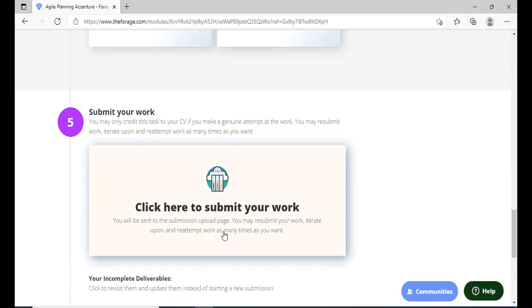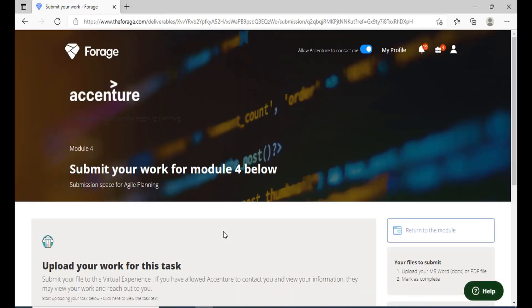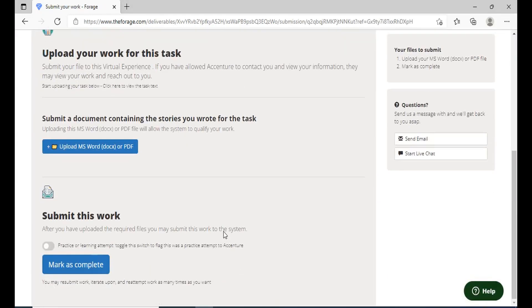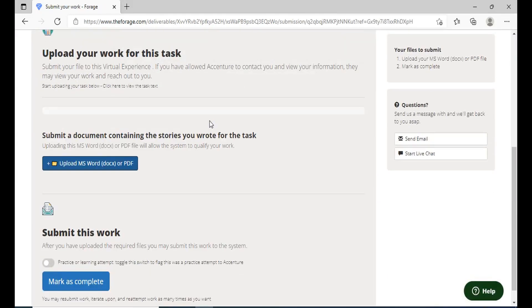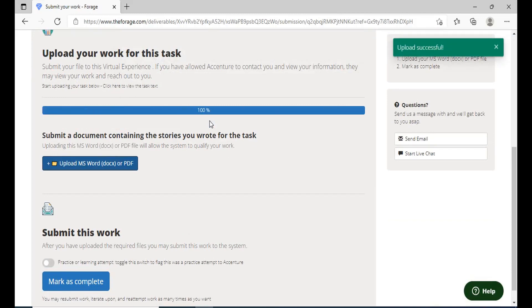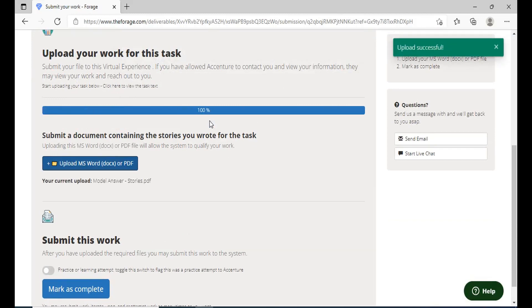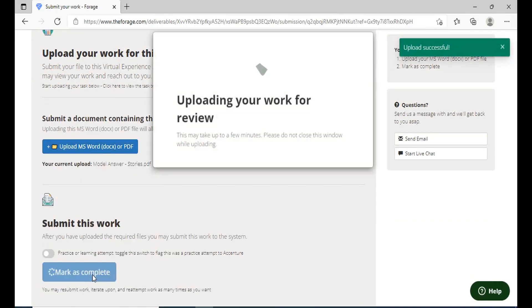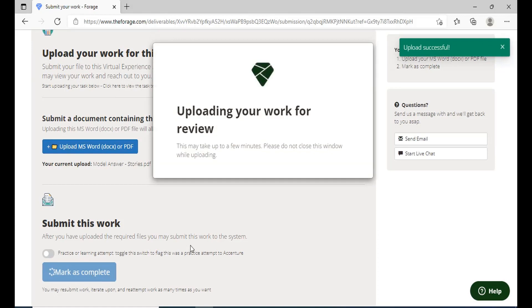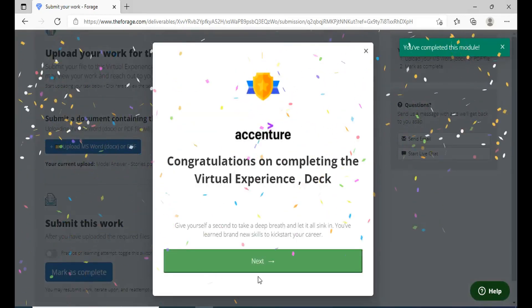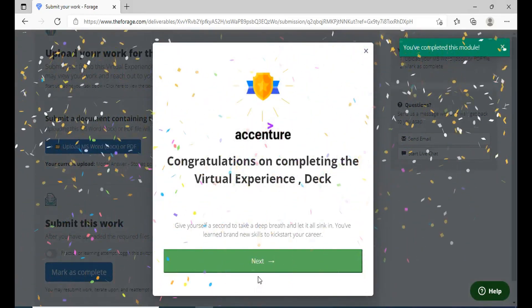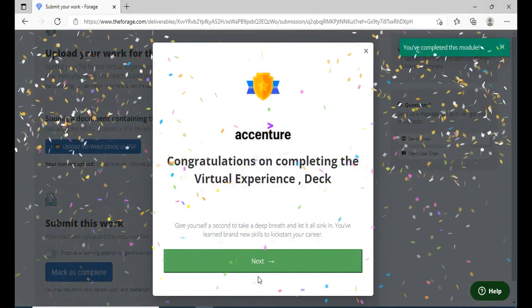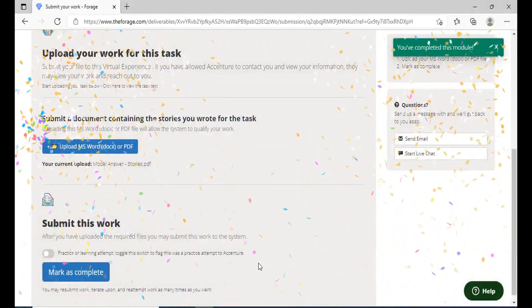So once you're done with all these stories just click on submit the work, upload your document and just submit it. Scroll down and you can click on submit. So once you're done with this, this is almost done from your side and see congratulations on completing the virtual task.